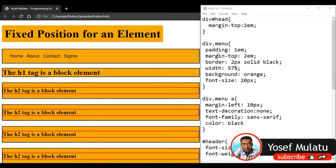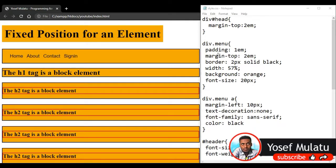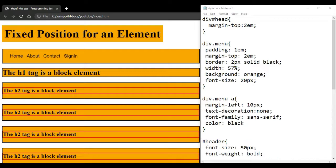Hello everyone, my name is Yosef Naim. This is called Fixed Position.